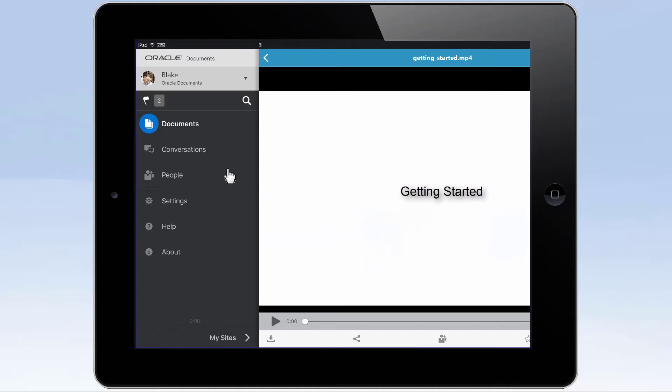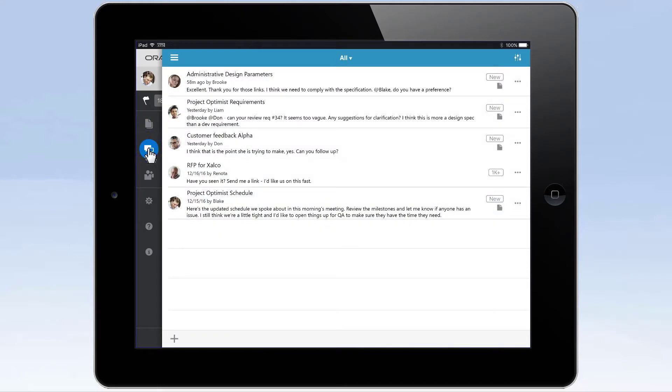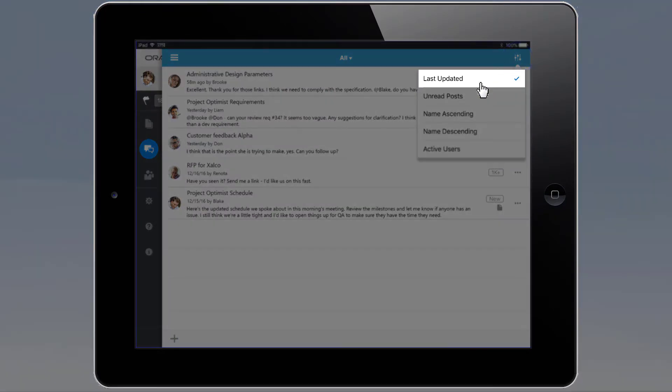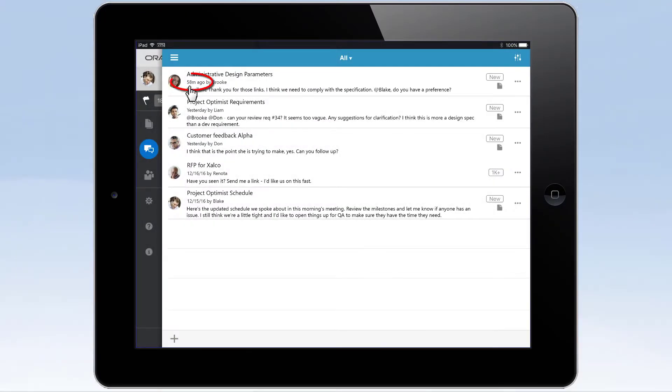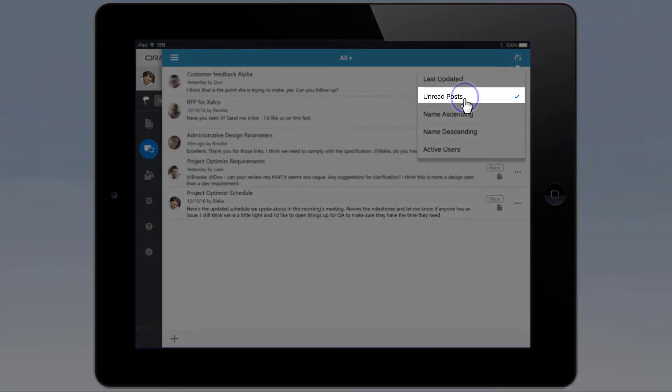Tap on Conversations in the navigation bar to get a full view of all the different conversations going on and what's being talked about. By default, conversations are sorted by Last Updated, so the most recent posts are front and center. To make sure you haven't missed anything, sort the list so unread conversations are at the top.